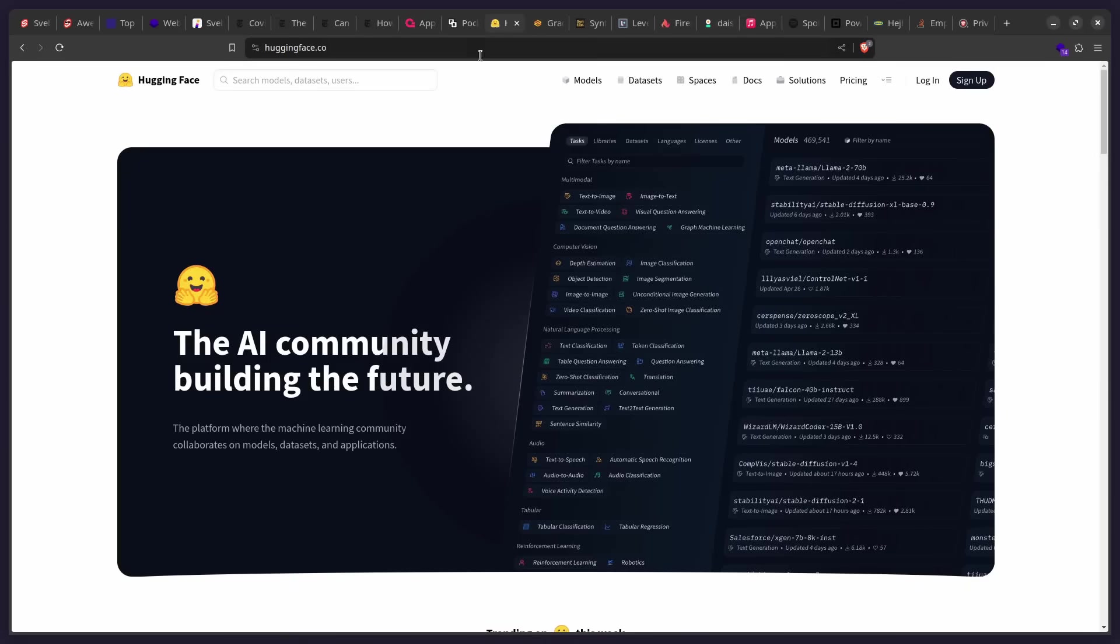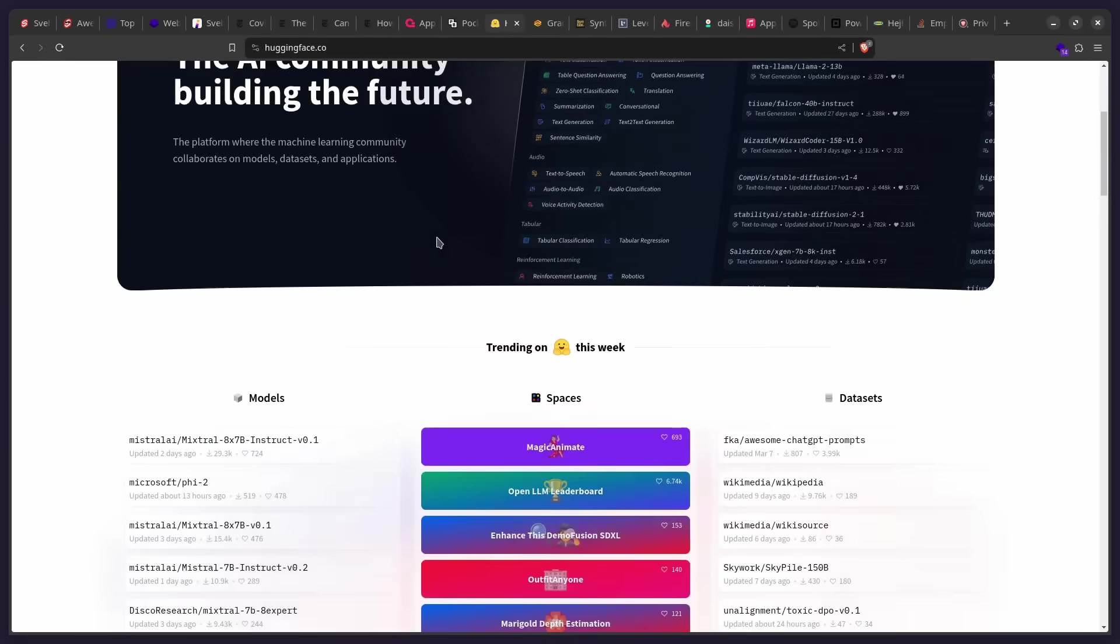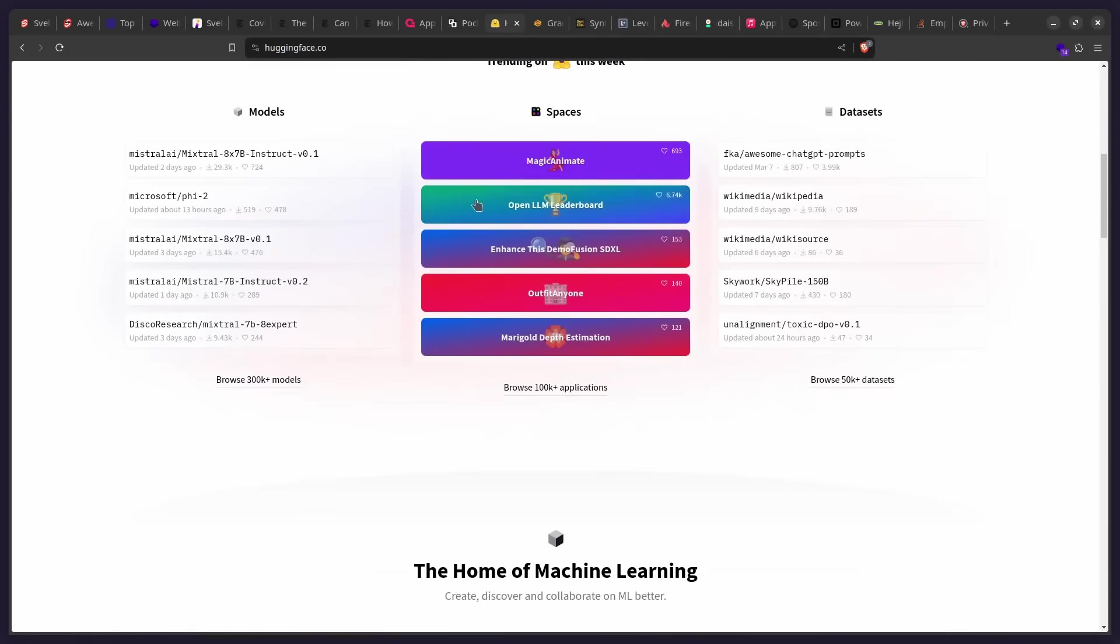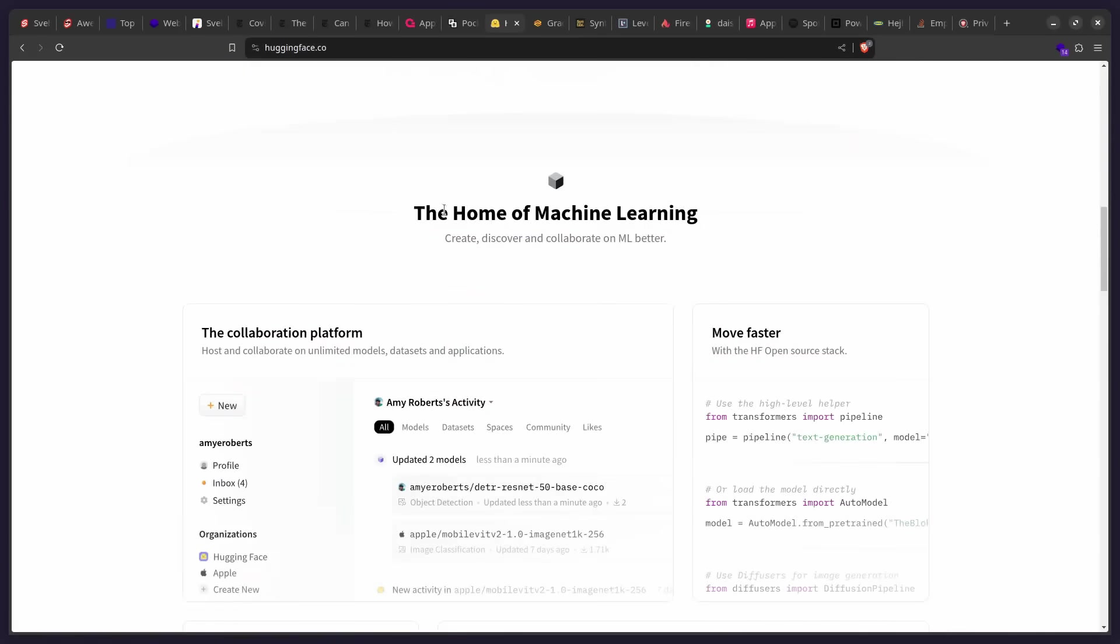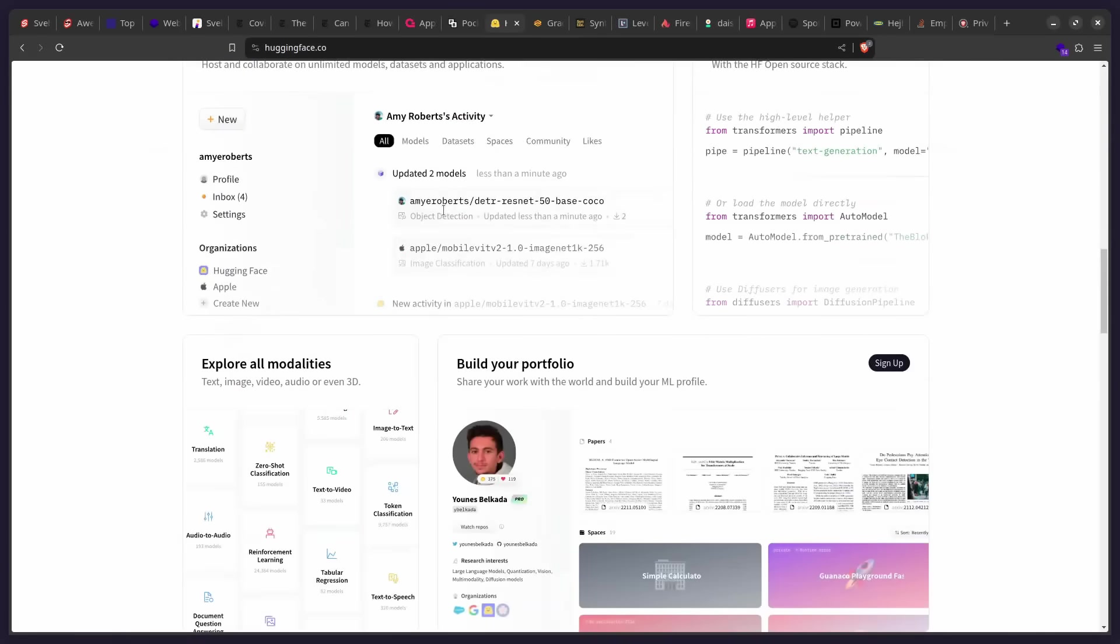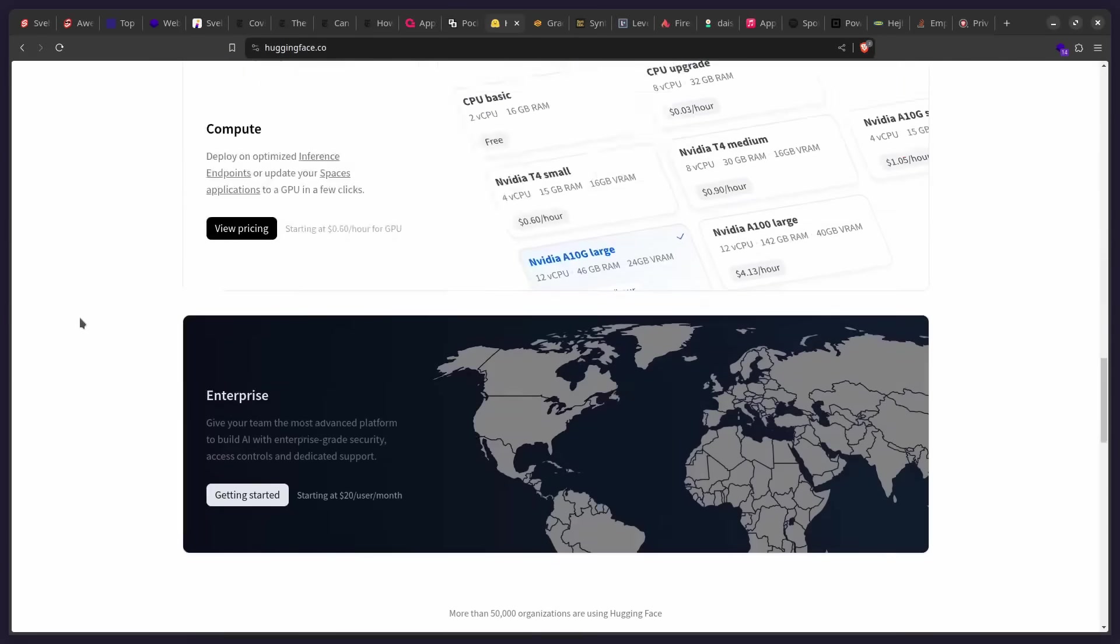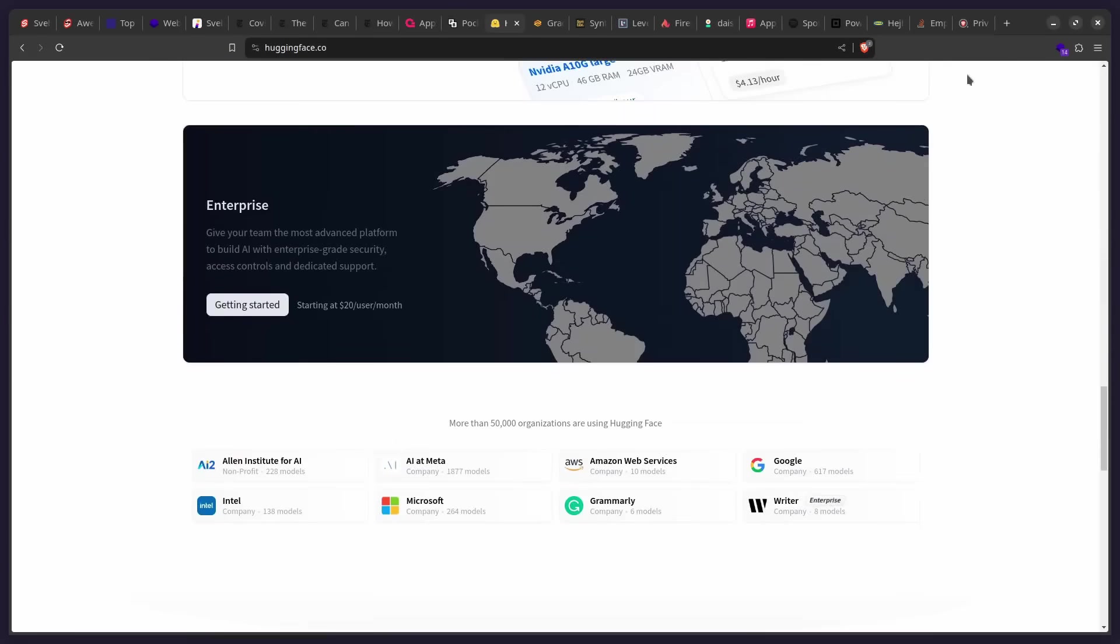All right. So AI is a hot thing. And one of the hottest companies is probably HuggingFace. So they have these awesome AI data models. So you can go to their site. You can look at this. They also use Svelte for their site.